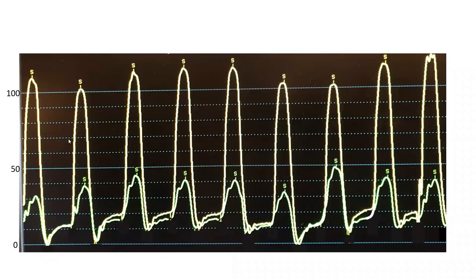First, in diastole. The LV is the yellow tracing, the RV is the green. What you look for is whether there is equalization of end-diastolic pressure at some part of the respiratory cycle. It's not going to be throughout the respiratory cycle. Here they split apart in expiration, but they are equal at one part of the respiratory cycle. That's what we call equalization of end-diastolic pressure.